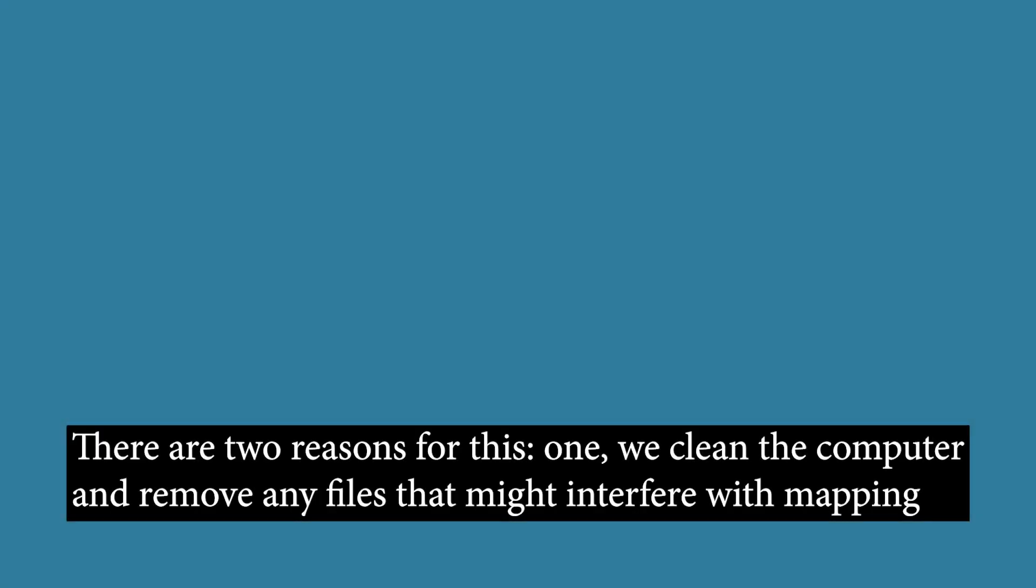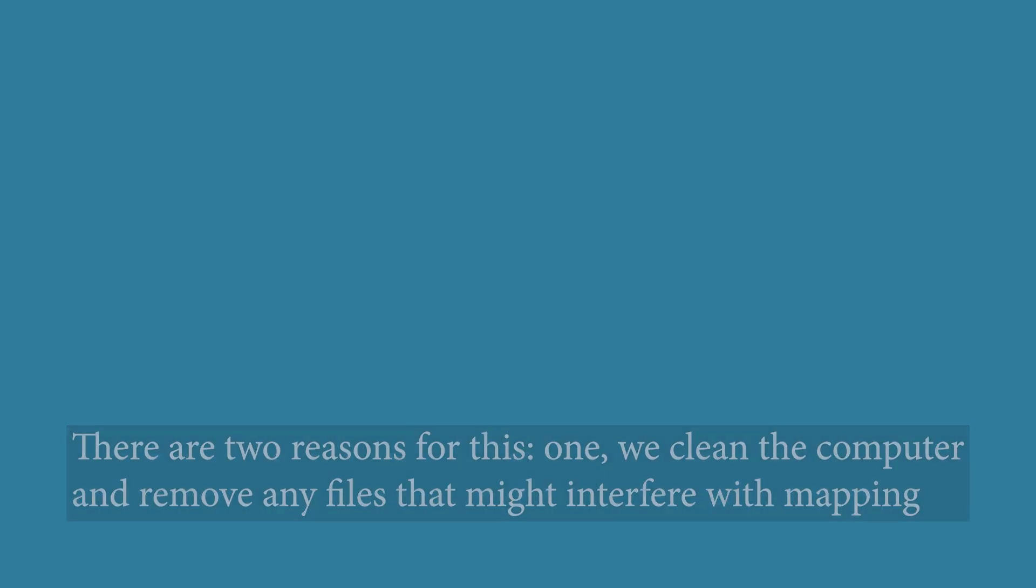There are two reasons for this. One, we clean the computer and remove any files that might interfere with the mapping. Secondly, now we will get the latest patches and updates.